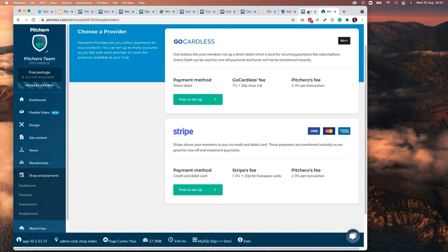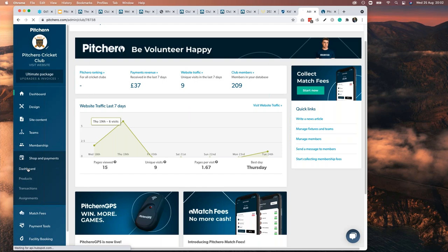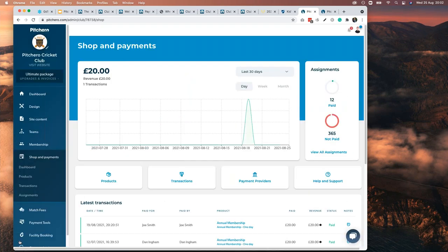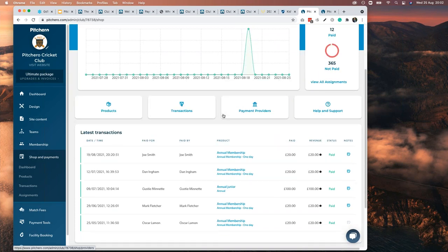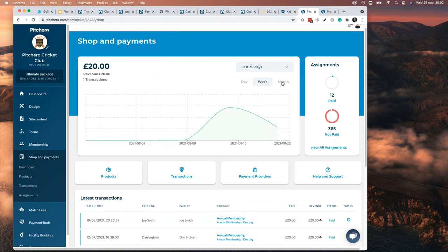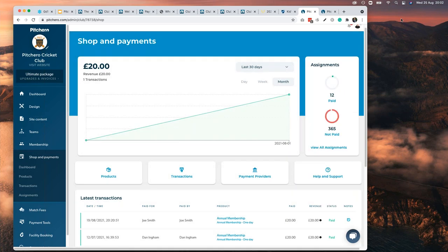Once you're set up, you get a control panel that looks like this — with a graph of money coming in, which gets quite addictive as tens of thousands of pounds start rolling in. You can view it daily, weekly, monthly, over the last 30 days, or for specific time periods, and see what was tracked and who paid what. We've worked really hard on the reporting because once you've got the money, you'll want to dig into it and understand what's happening.